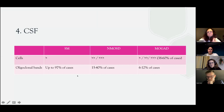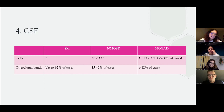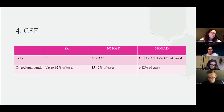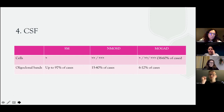Most of you have probably undergone a spinal tap, which is very informative for clinicians. In MS, we see an increase in cells in the CSF, but in NMOSD and MOG we see a much greater cell increase. Importantly, in MS we almost always see oligoclonal bands — the hallmark of unspecific antibody production within the CNS by B cells. These are much less common in NMOSD and MOGAD. The presence of oligoclonal bands is part of the MS diagnostic criteria.